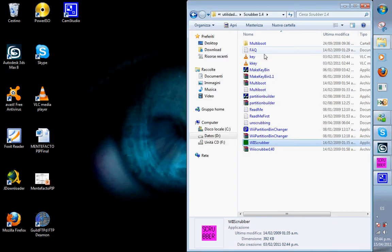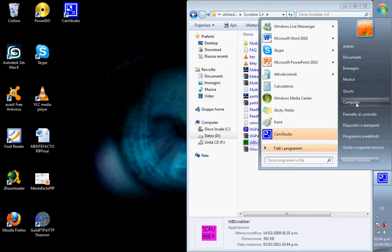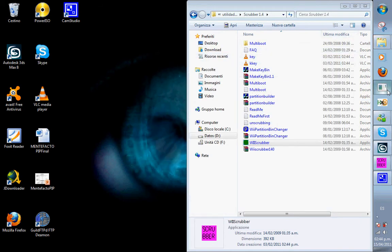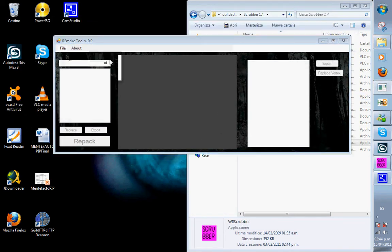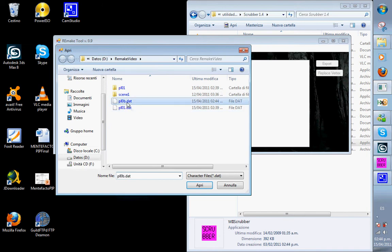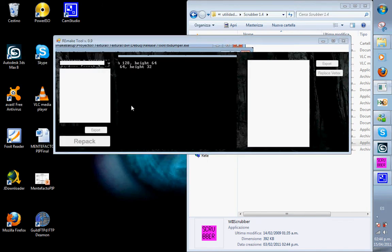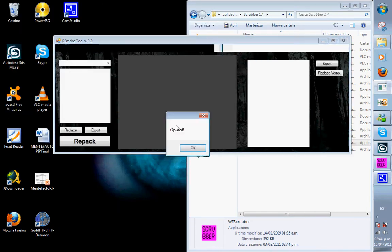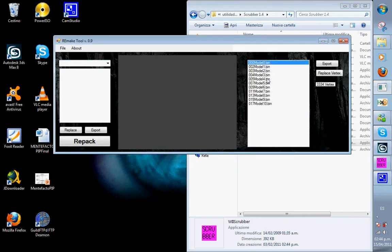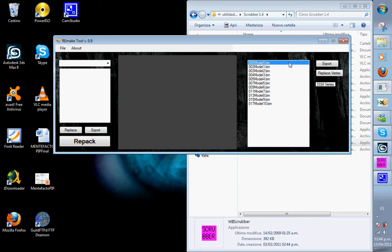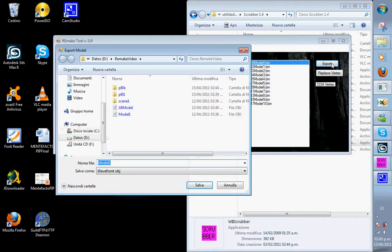Once it is extracted we open our program and open the file there. Once it is opened we can see the models that that file has, so I will extract this very first one, which is the body. I will export it and call it Resident Evil 3.